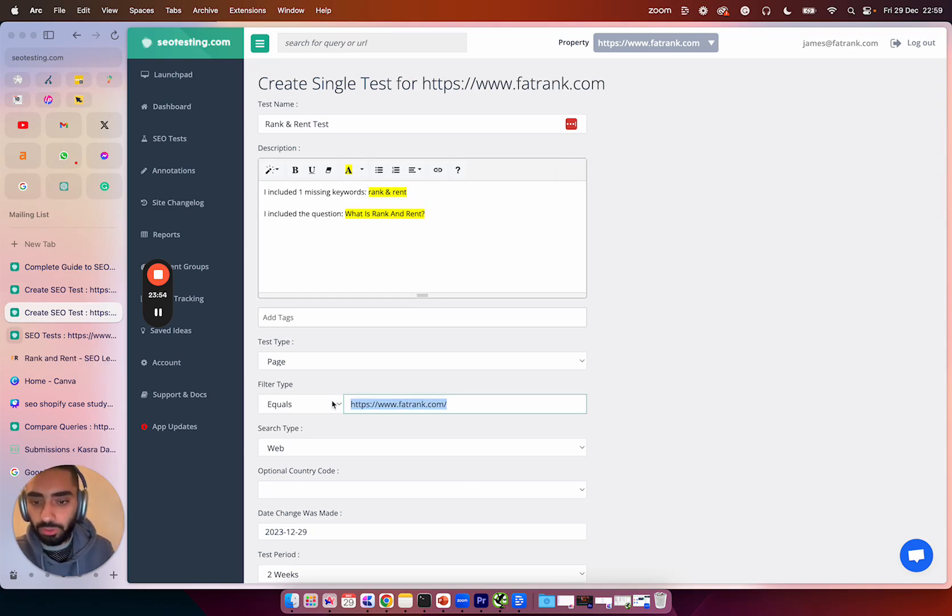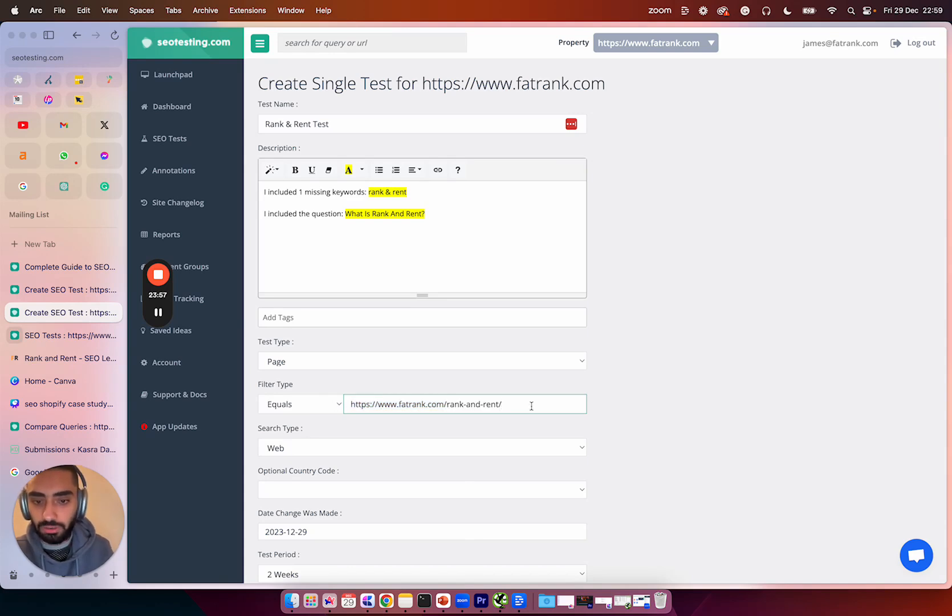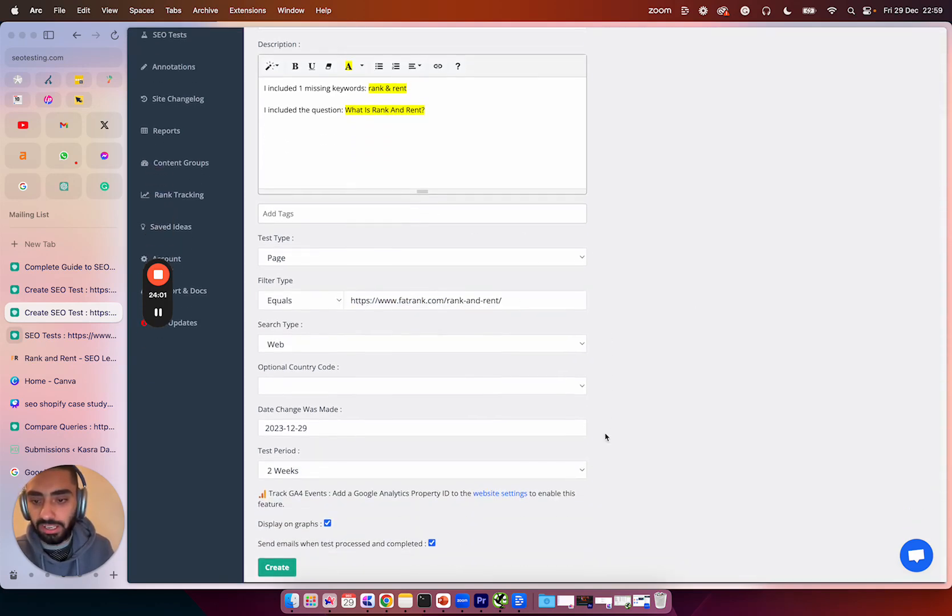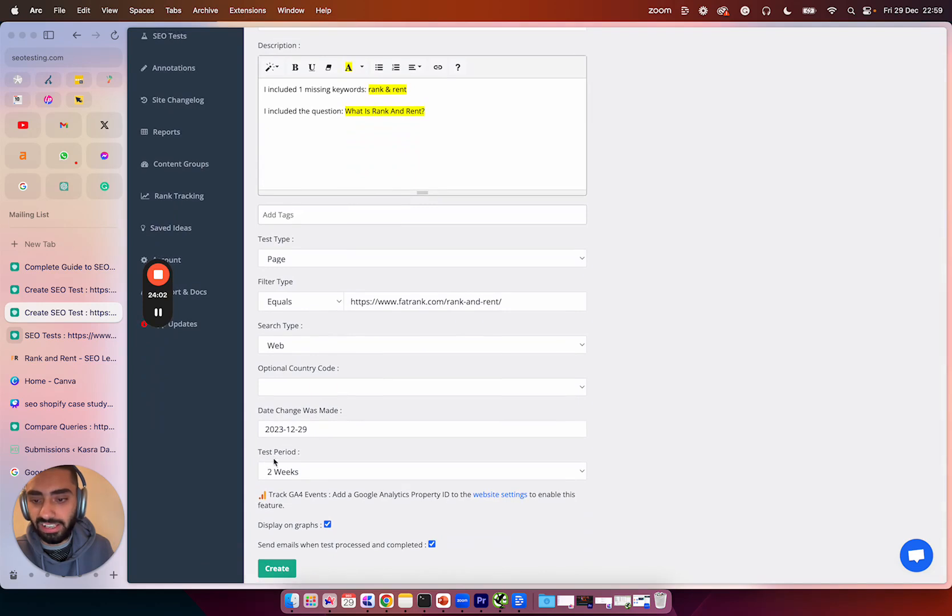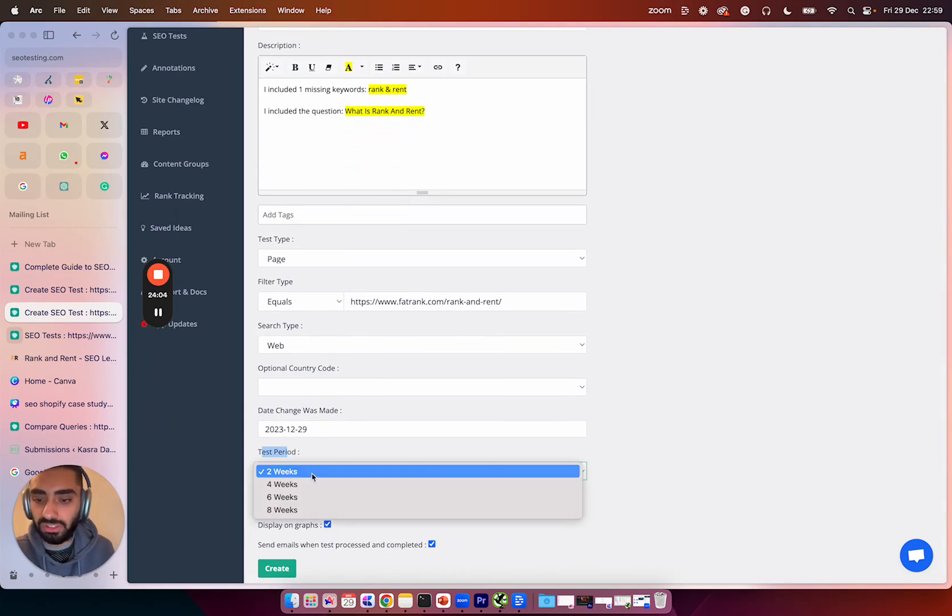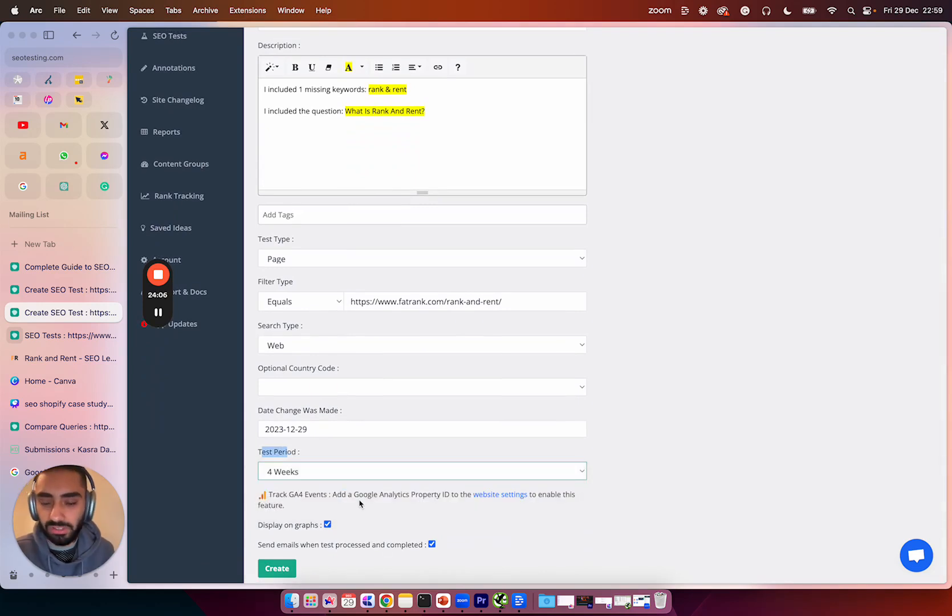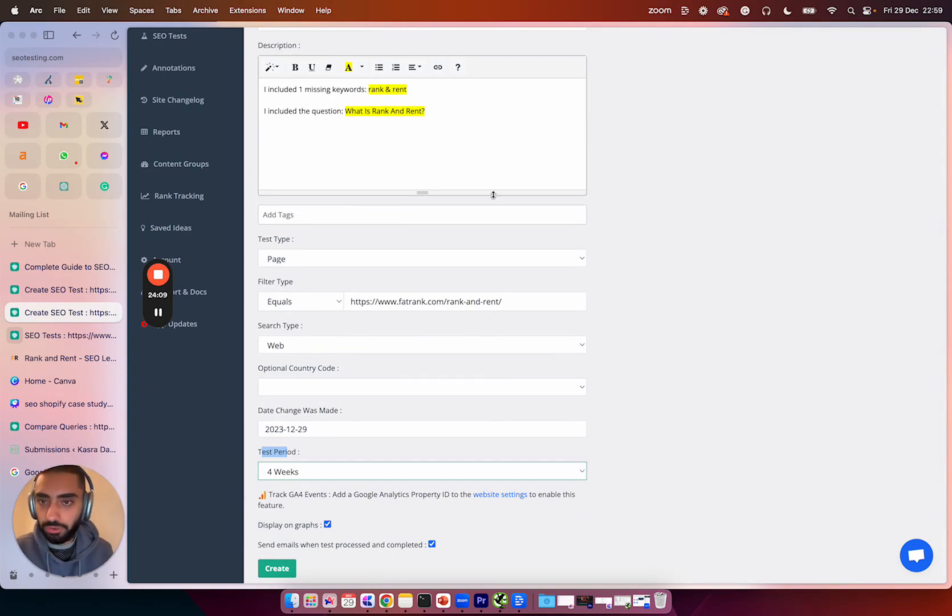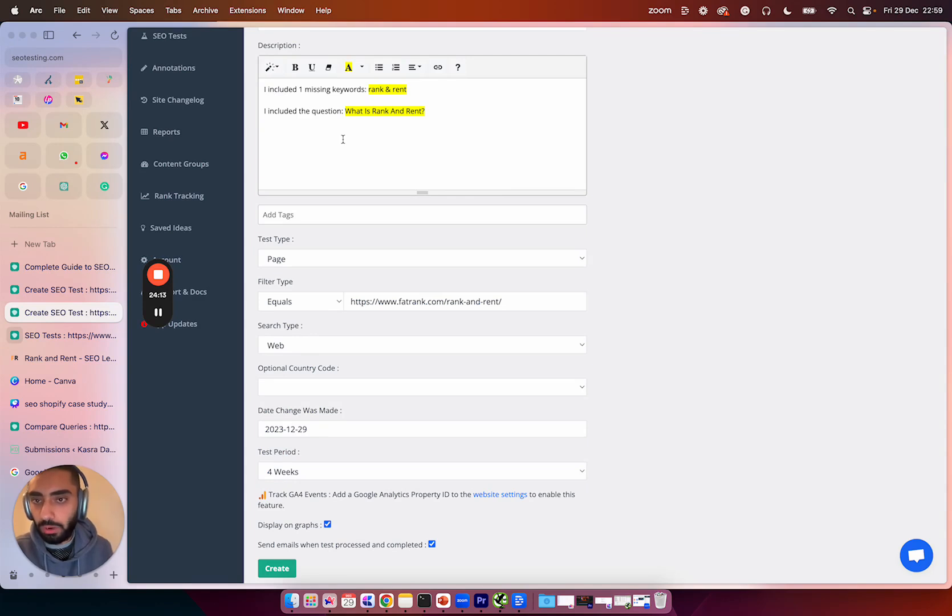Then what you want to do is go to filter type and just paste in your URL and everything else you can essentially leave as is. The test period, what I'm going to actually do is set this to four weeks because that's going to give us a little bit more time. And obviously Google needs to come back and recrawl the page. But obviously in four weeks time, we will remember exactly what we've done to this page.